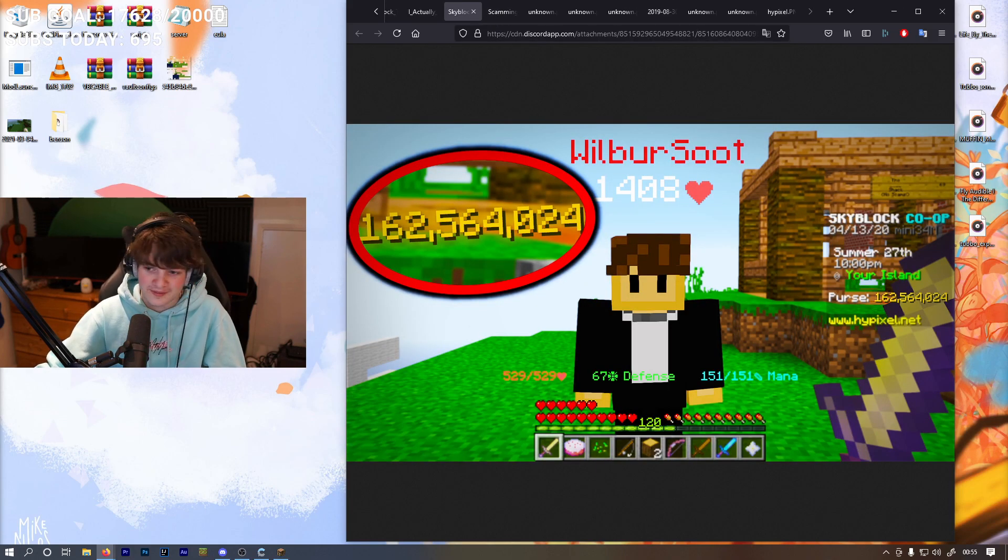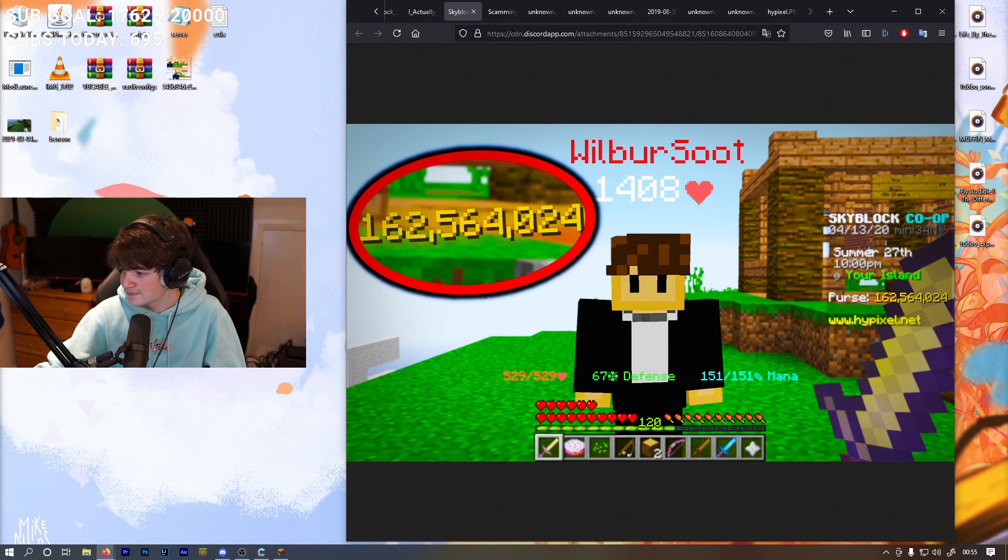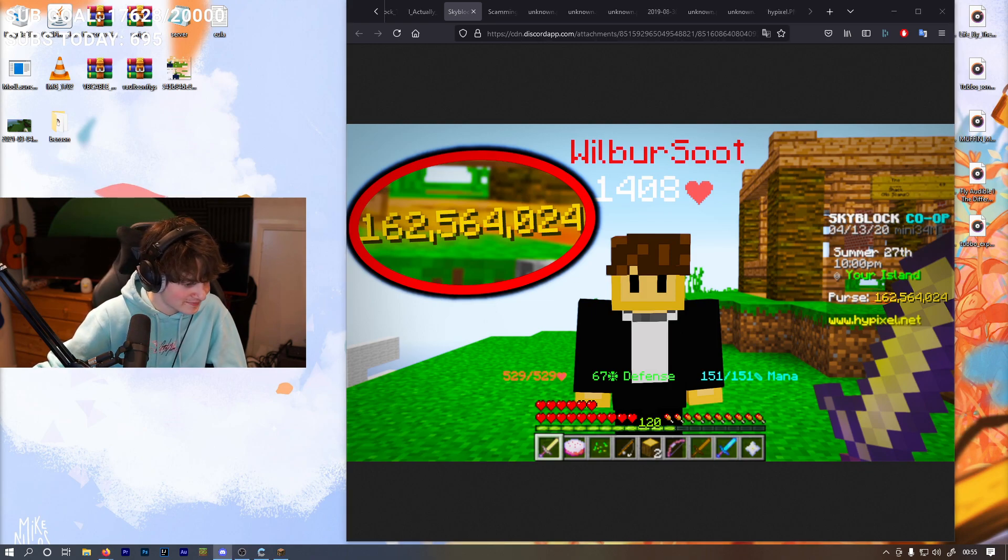Oh look, this is where Technoblade... This is where- OH MY GOD! Technoblade replied to me!